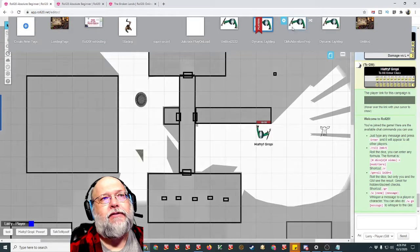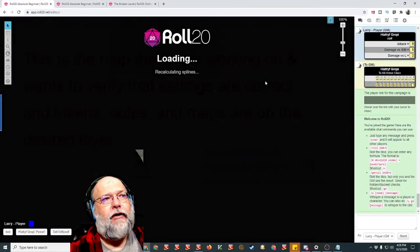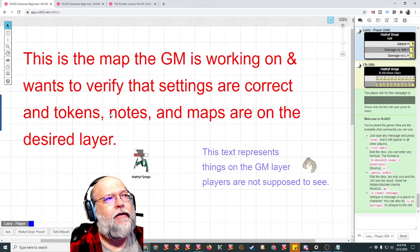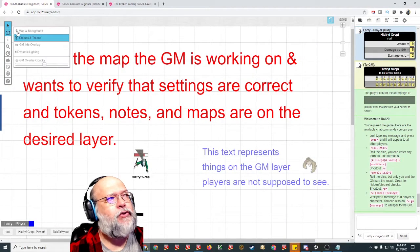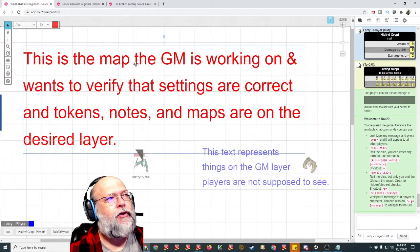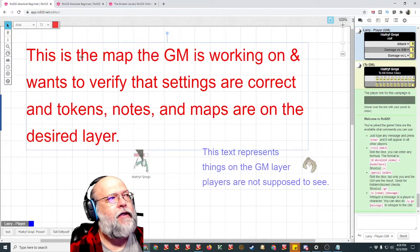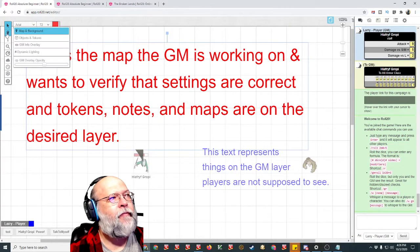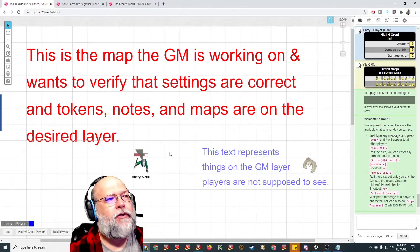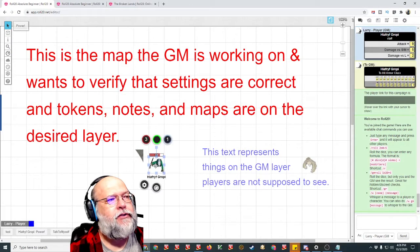So let's go look at this right here. So the red, this is stuff on the map layer. So if I switch to the map layer, you can see that it lets me move it. If I switch back to the object and tokens, the only thing I can move is a token.